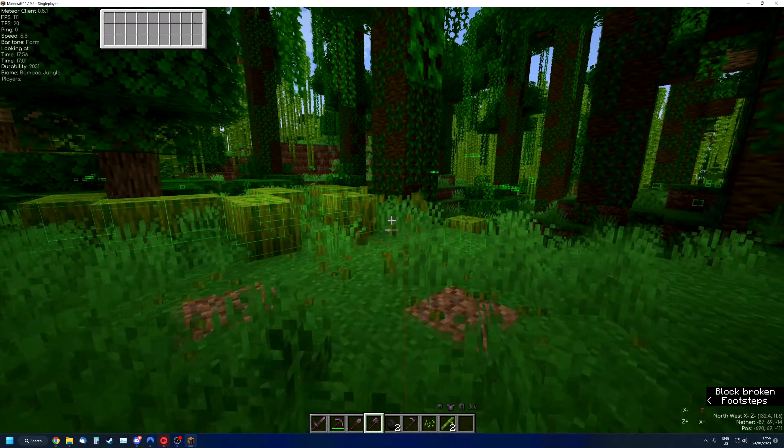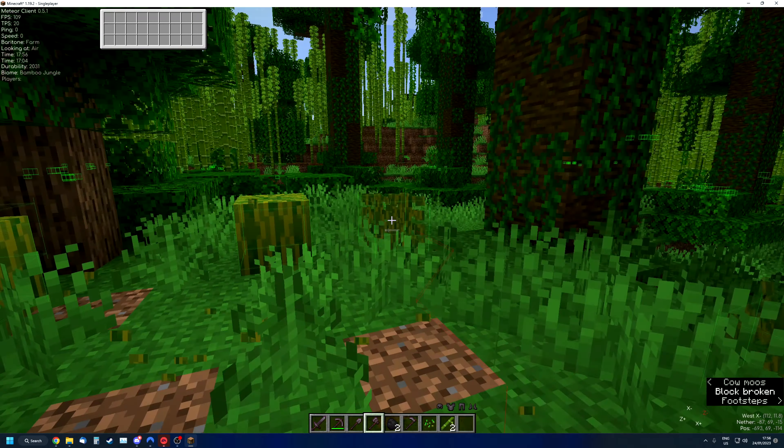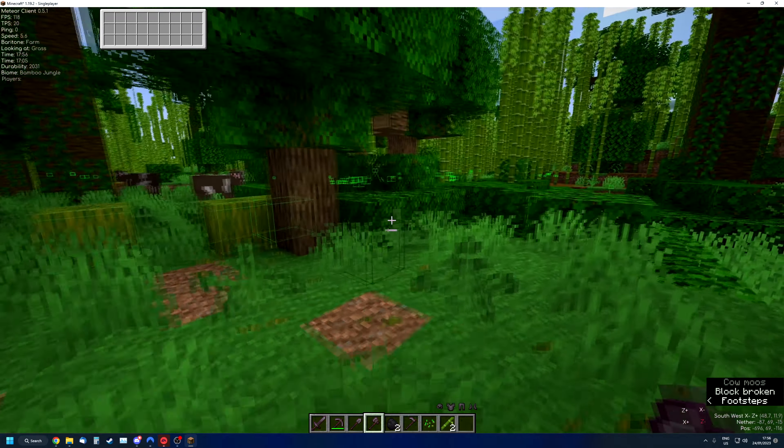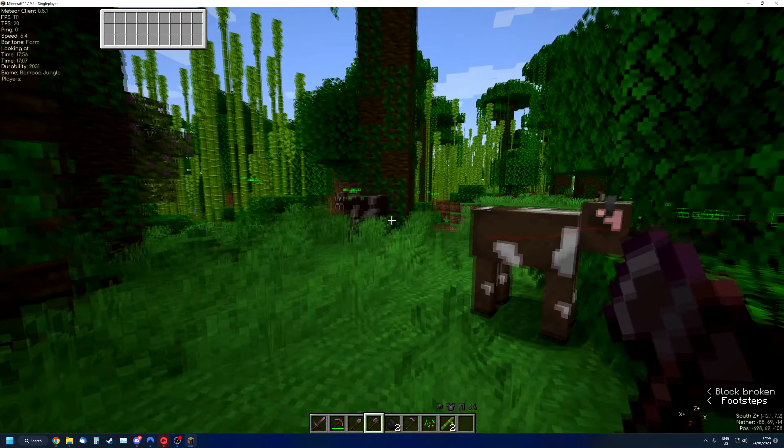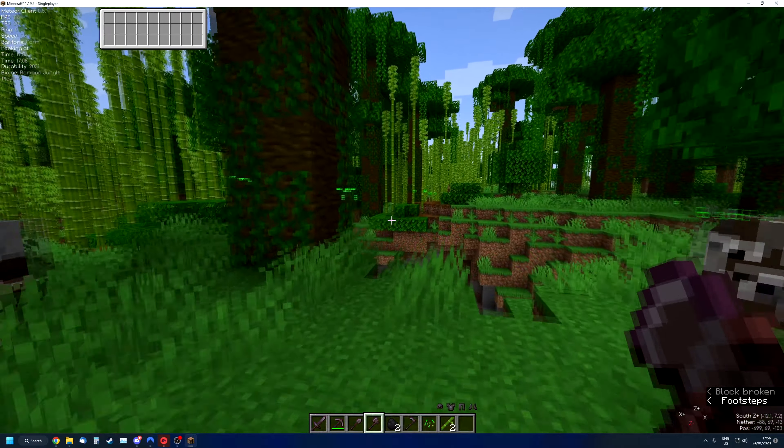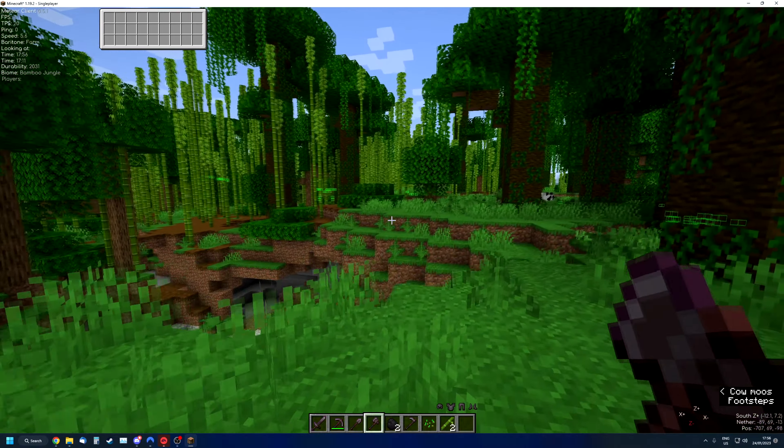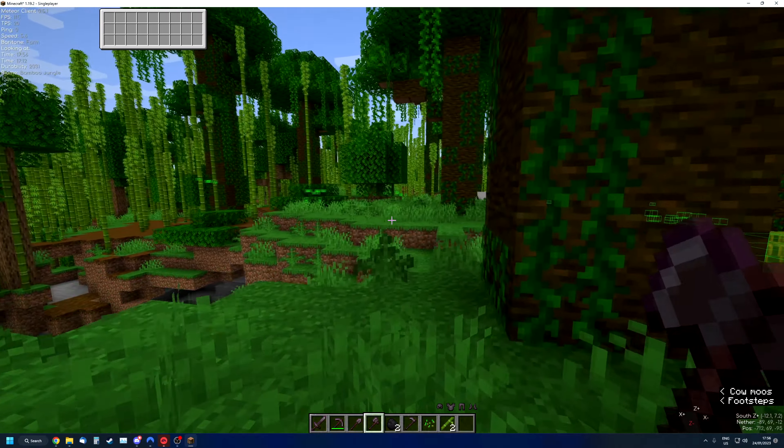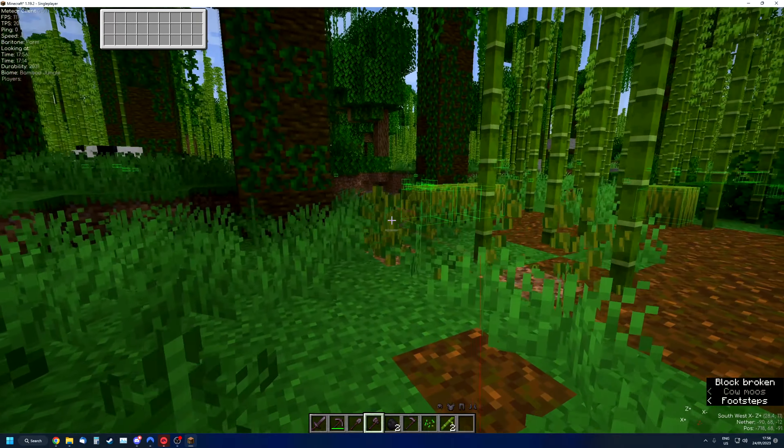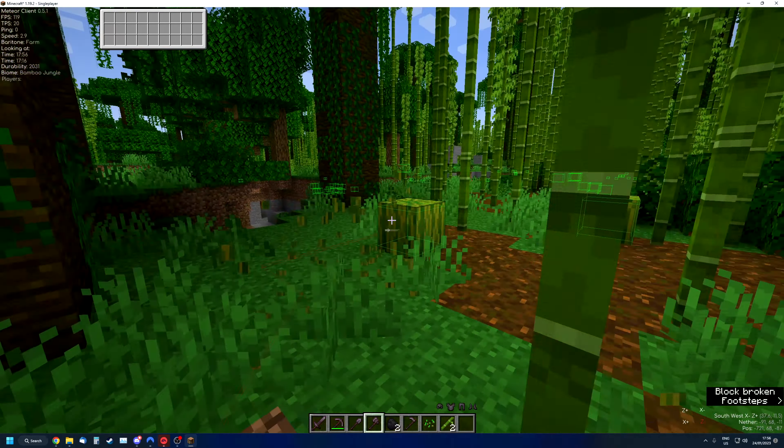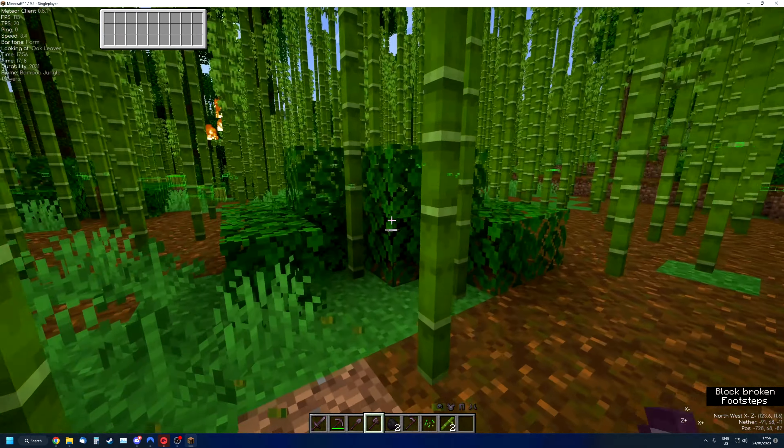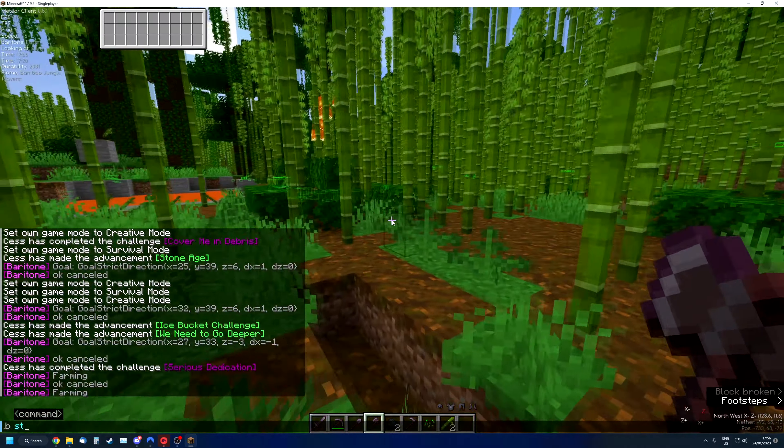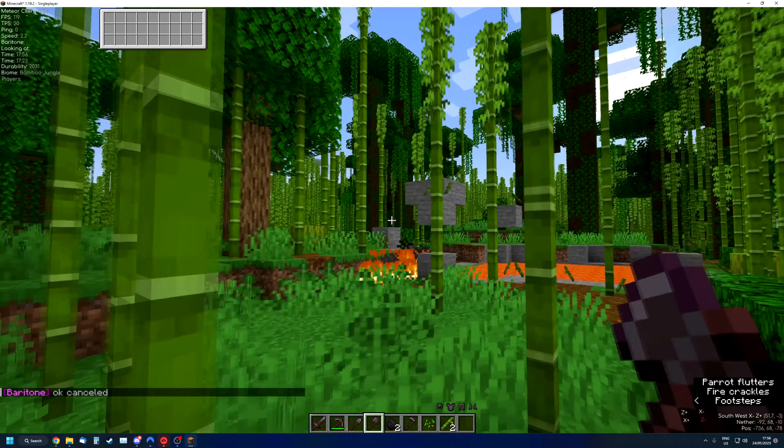It can also use the hoe and then it can plant and replant seeds. It doesn't matter which one, it can be wheat, carrots, beetroot, whatever. Everything works. So it's super powerful if you're on a single player world and you just started.